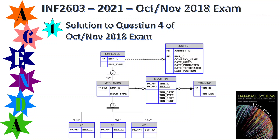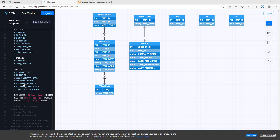I hope this was helpful and explains ERD diagrams and crow's foot notation. Thank you for watching and all the best with your exam. Goodbye.